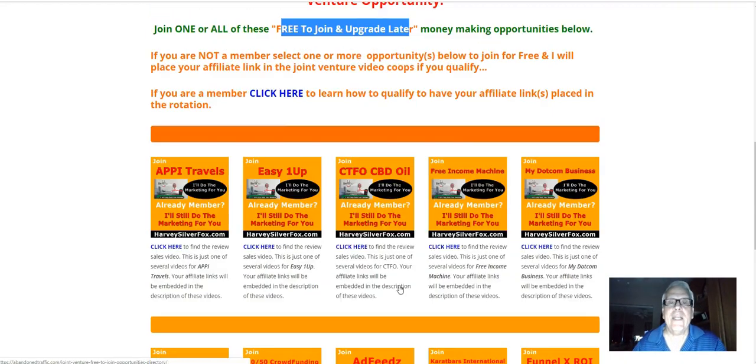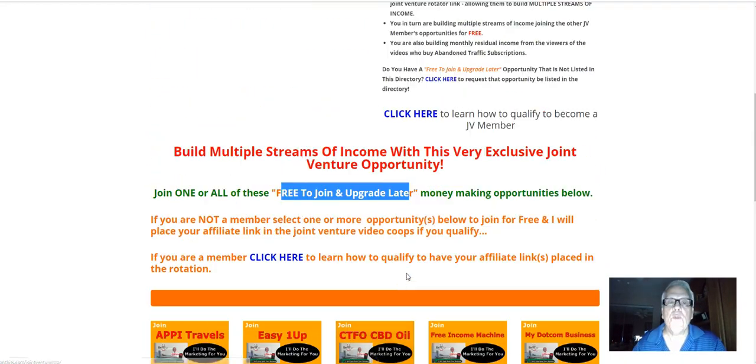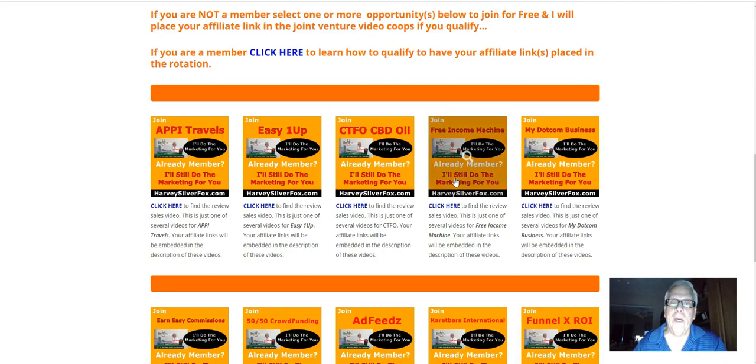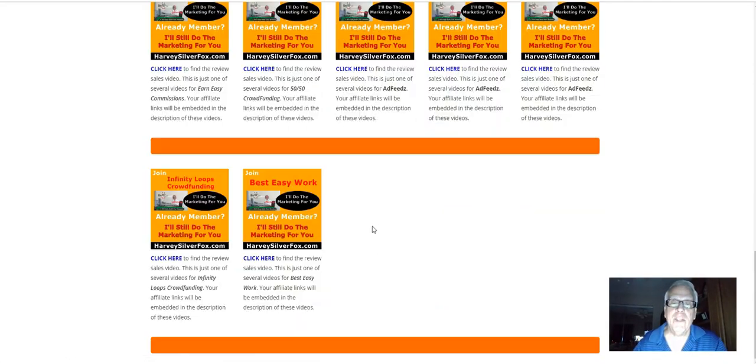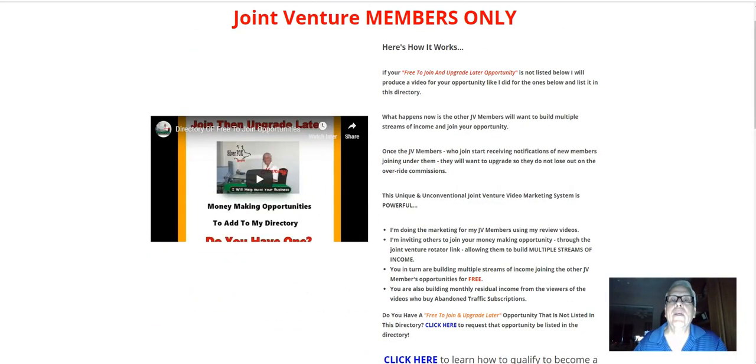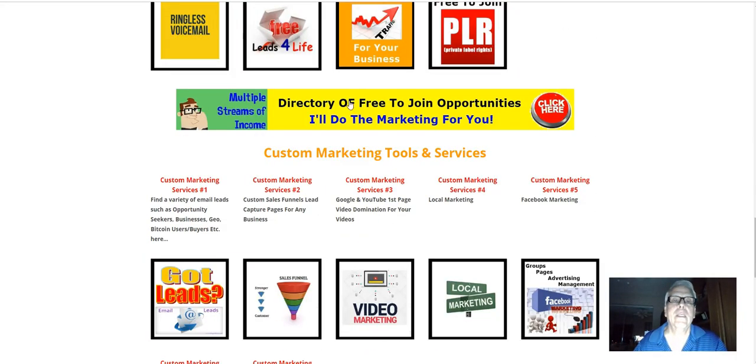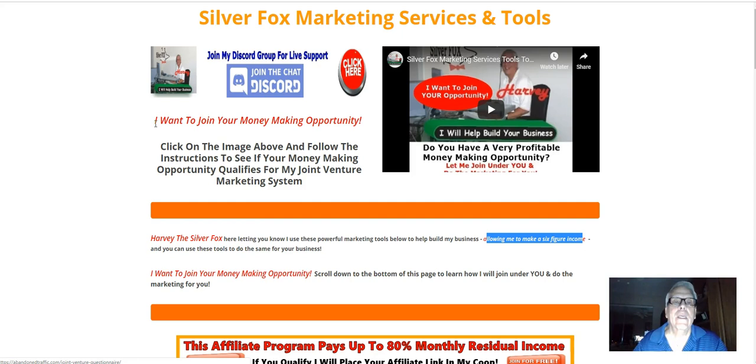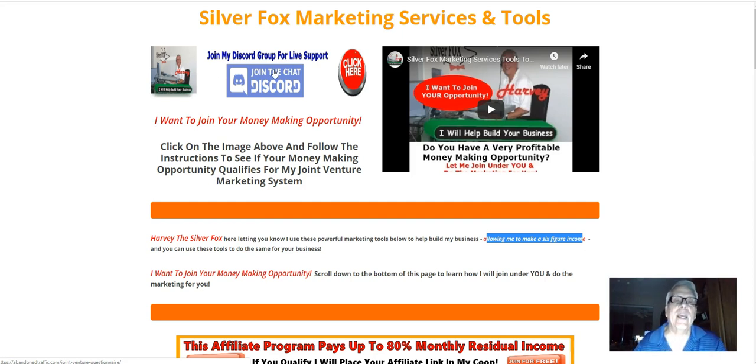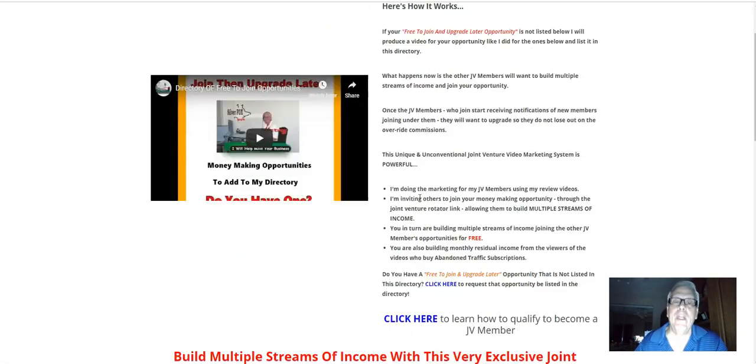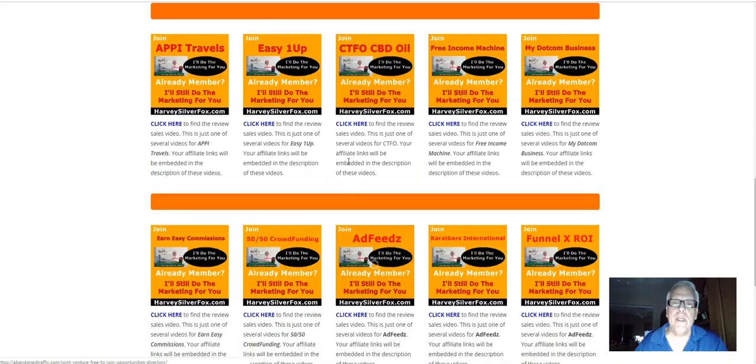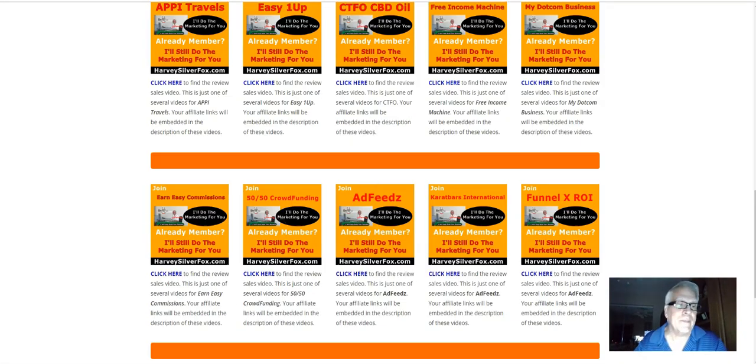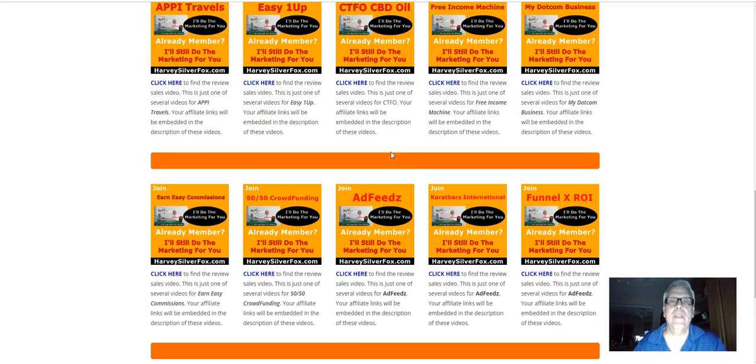Now, if you do not see your free to join money making opportunity, make sure you get into the live training room and or come back here. Click on this banner and fill out that form so I can build a marketing video for you and place your free to join money making opportunity back here in my directory.